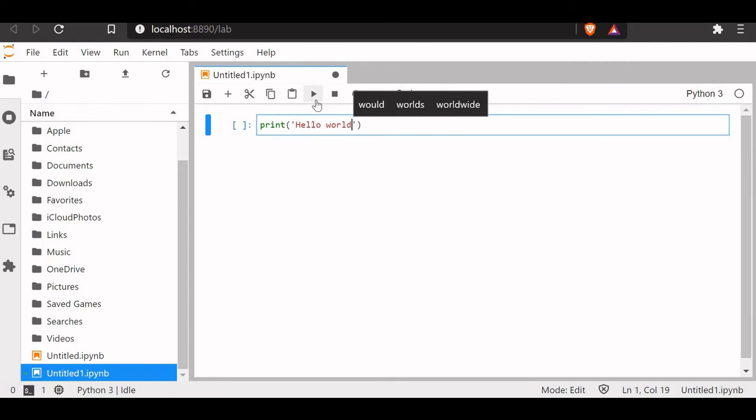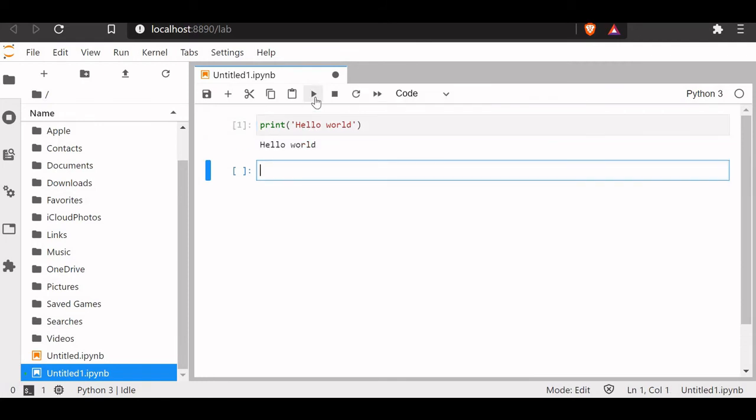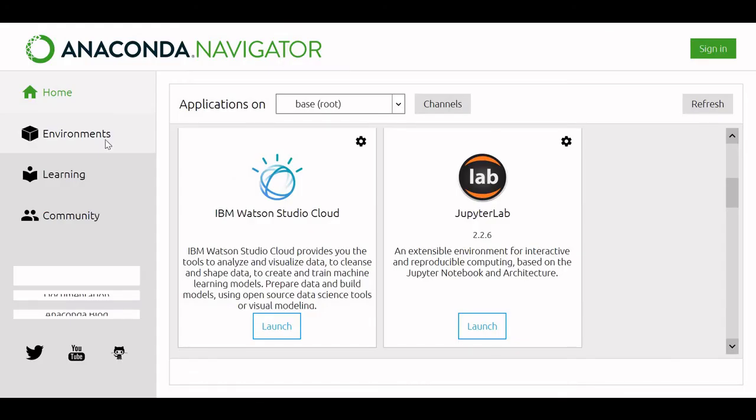Let's run this. Hello world is printed. Okay. Now let us install some packages.